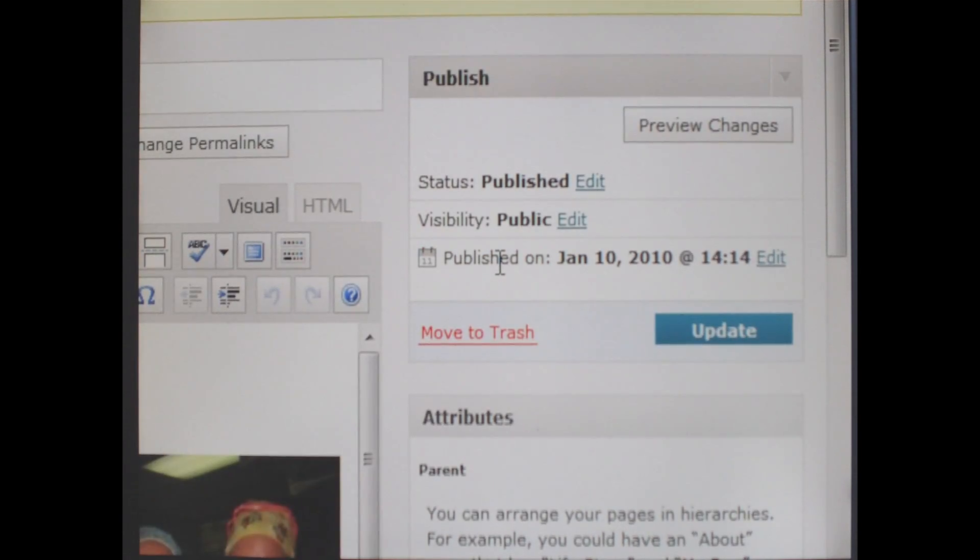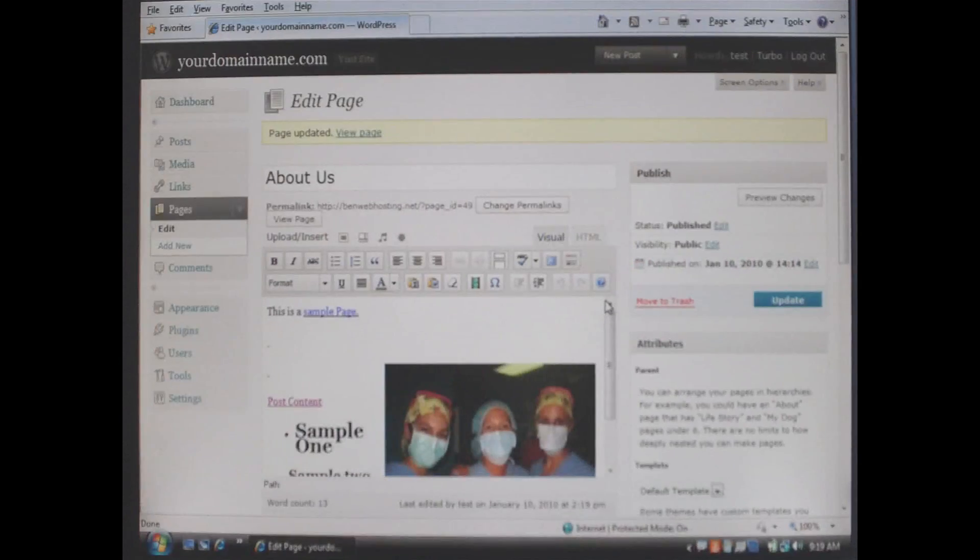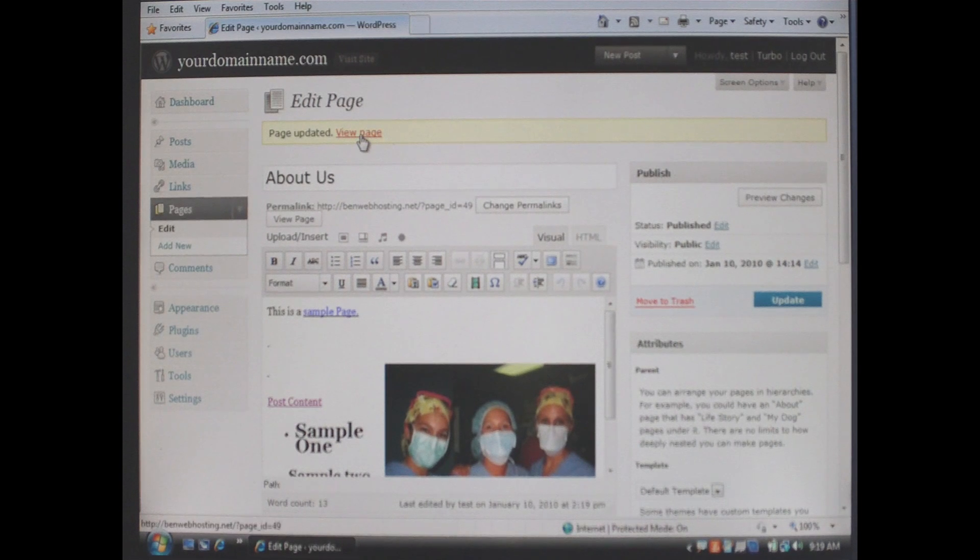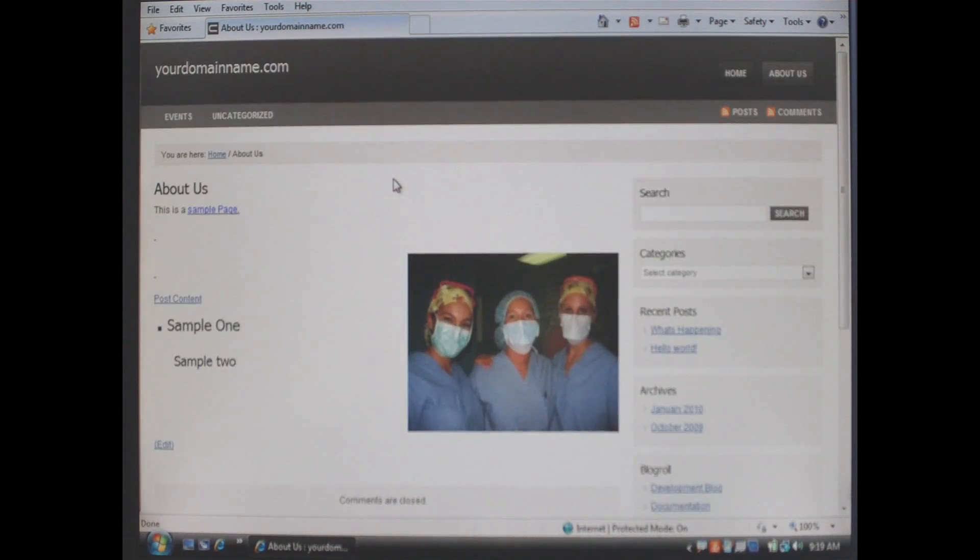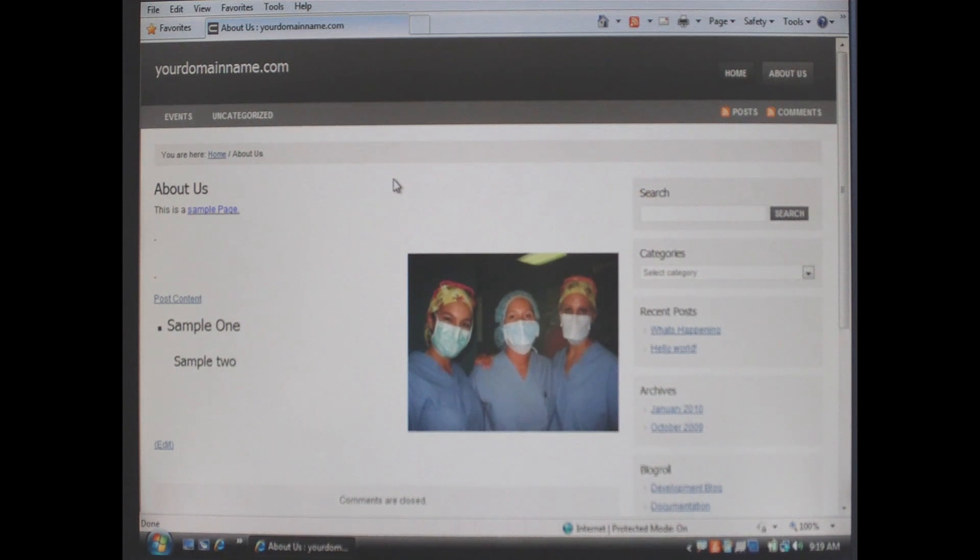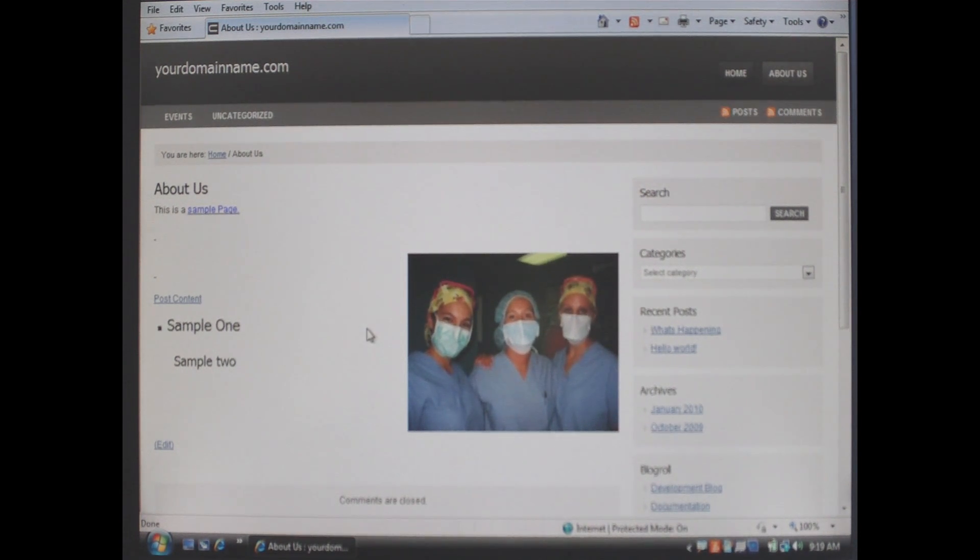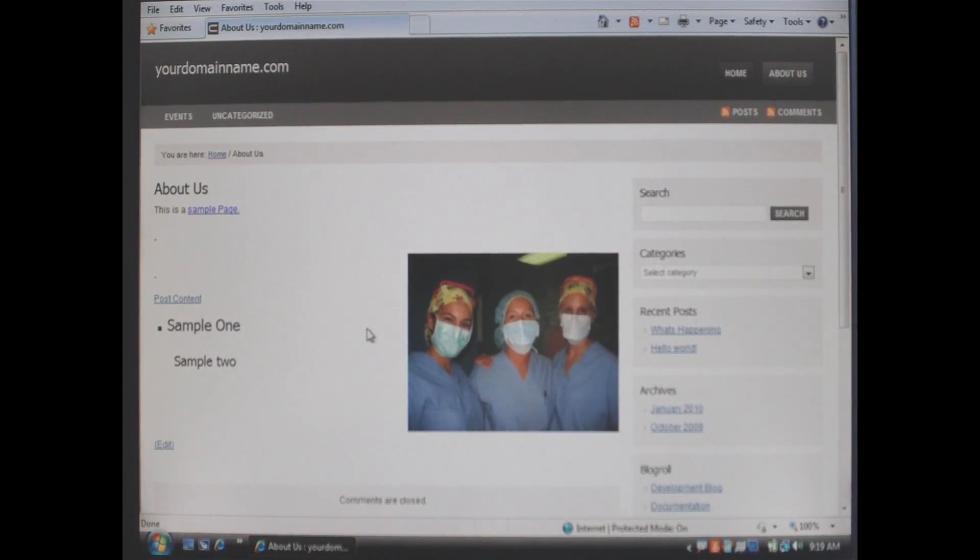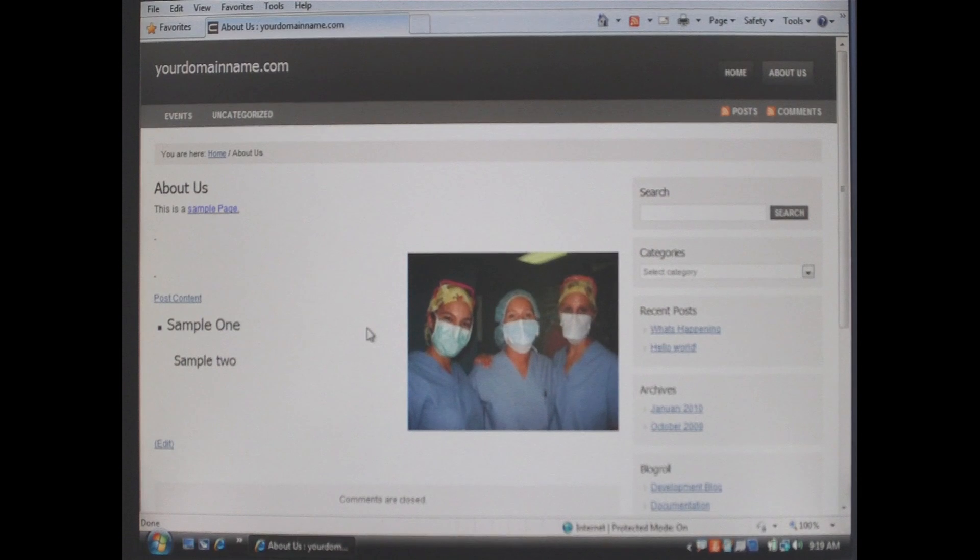When you are done making your changes you click update to the page. And you view the page. As you can see the picture is right justified. It is a medium size and it appears on the page about us that we just created.